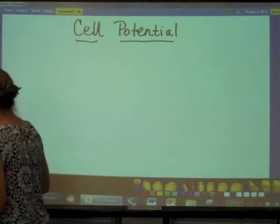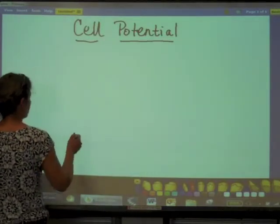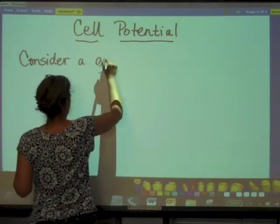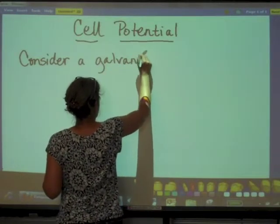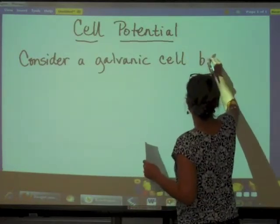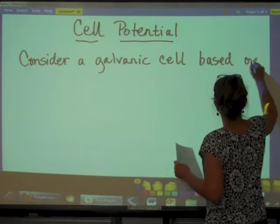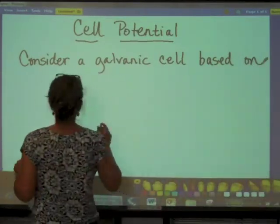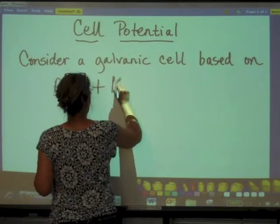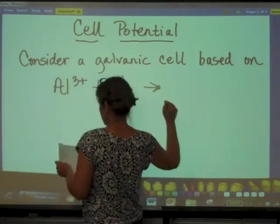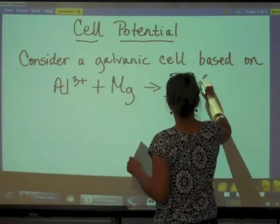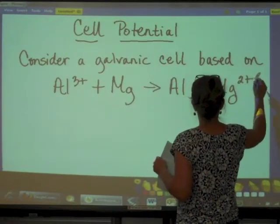Let's consider a galvanic cell, also known as a voltaic cell, based on the redox reaction: aluminum ion plus magnesium reacts to give us aluminum metal plus magnesium ion.